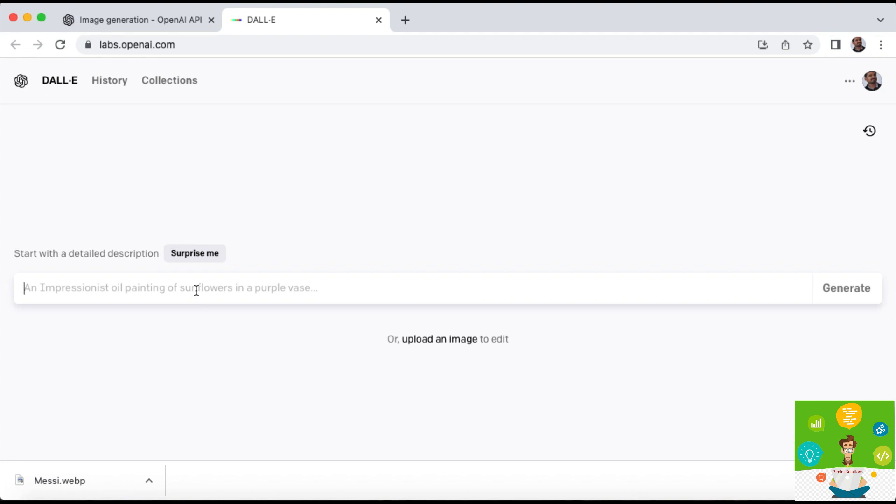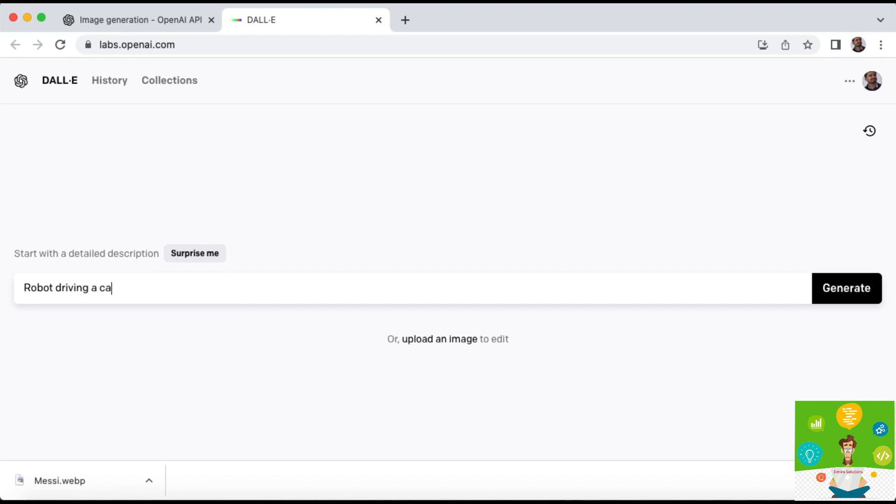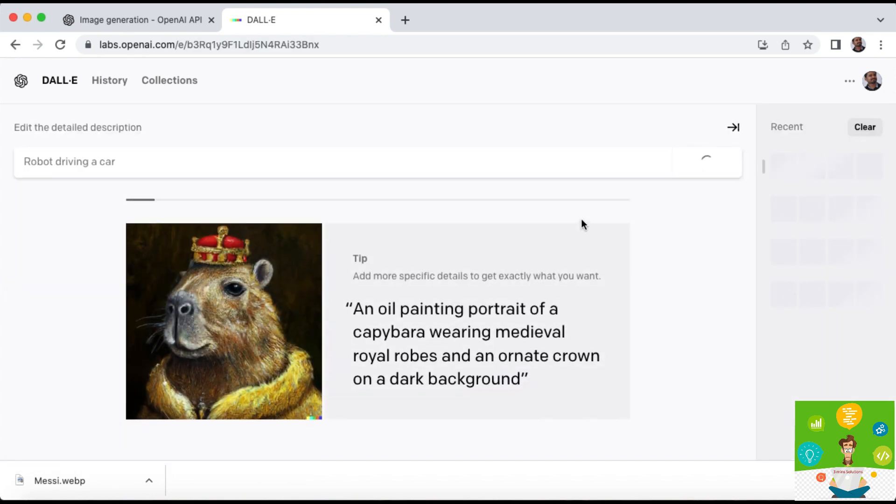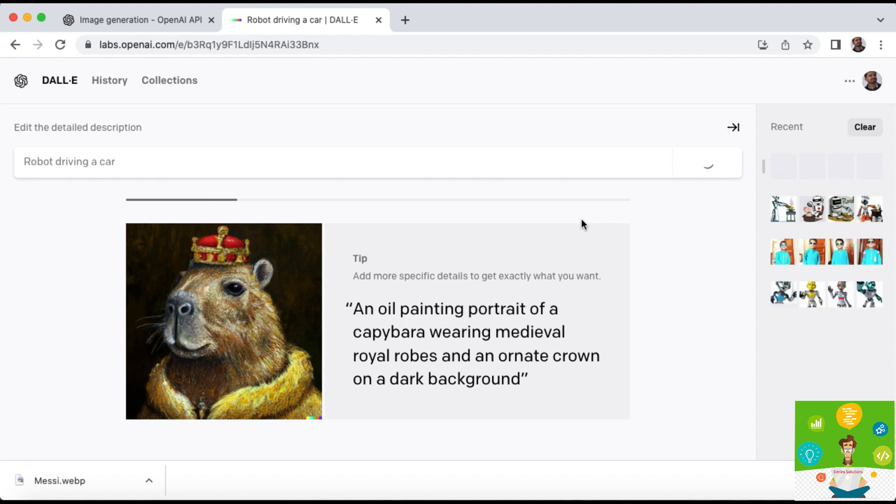If you type something in this ChatGPT beta app, if you give some meaningful word and generate, it will automatically generate the image. It will take some time but it depends upon your connectivity and the speed.